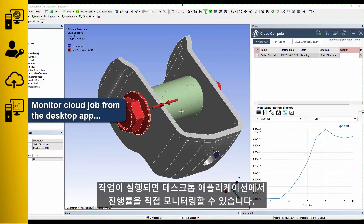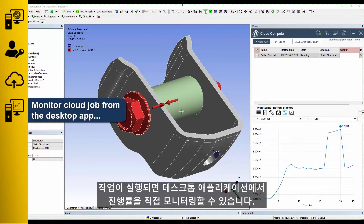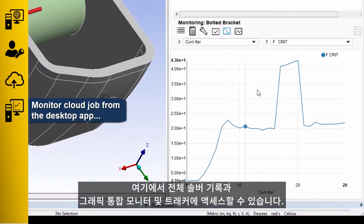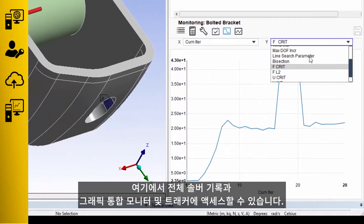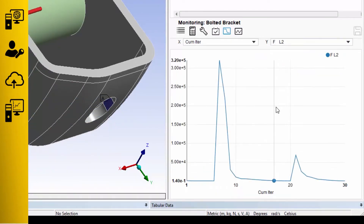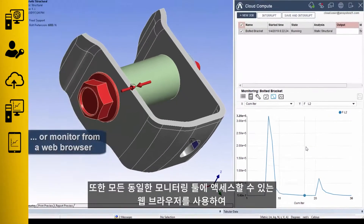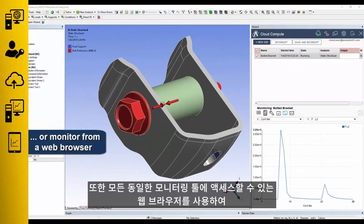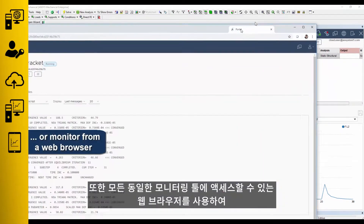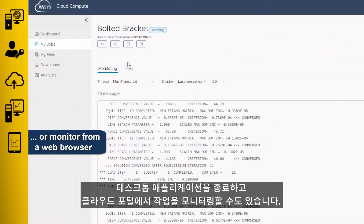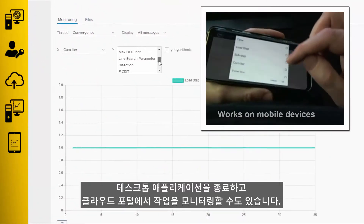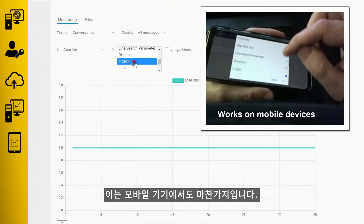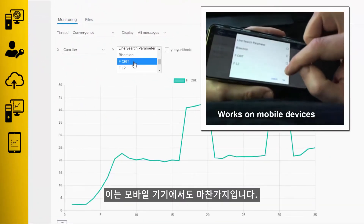Once the job starts running, you can monitor progress directly from your desktop application, where you have access to the full solver transcript and even graphical convergence monitors and trackers. You can also leave the desktop application and monitor your job from the cloud portal using your web browser, where you have access to all of the same monitoring tools — and this works for mobile devices as well.